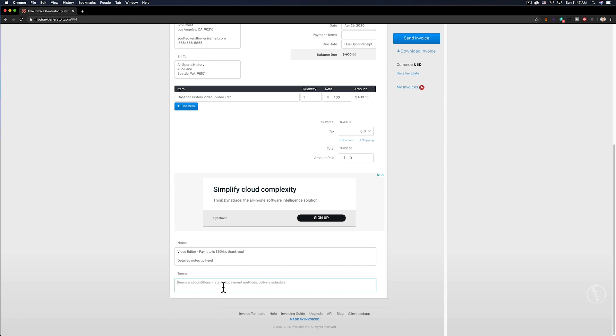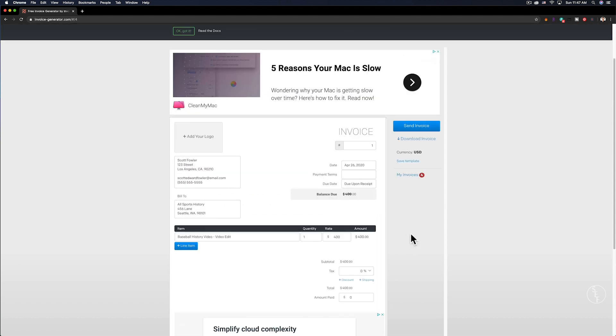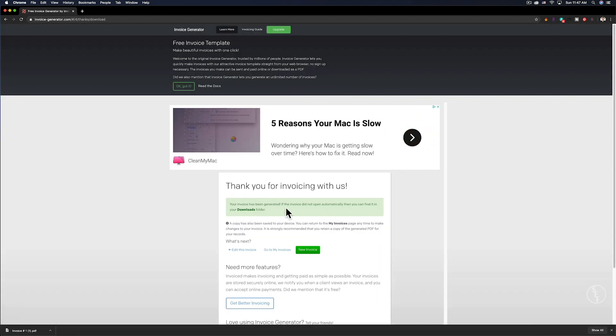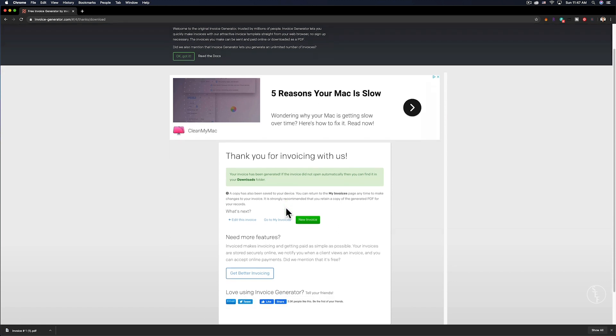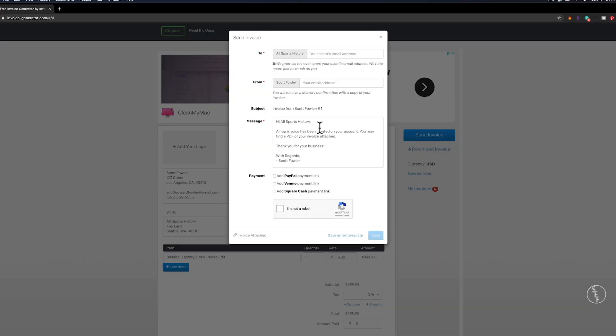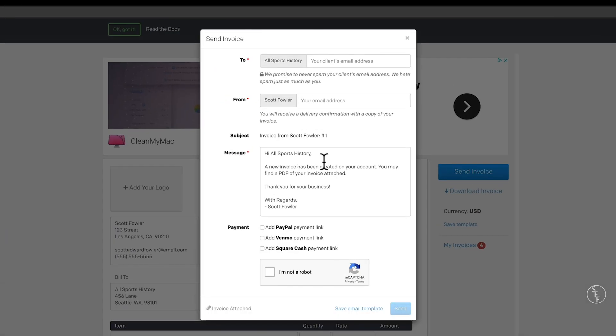So now that we've filled out this invoice, let's go up to the top and I'm going to hit download invoice. The site will automatically create a PDF that I can open up and send out to a client if it's ready to go. Or you can send it directly through the website by selecting the send invoice option and it will email a client a PDF of the invoice.